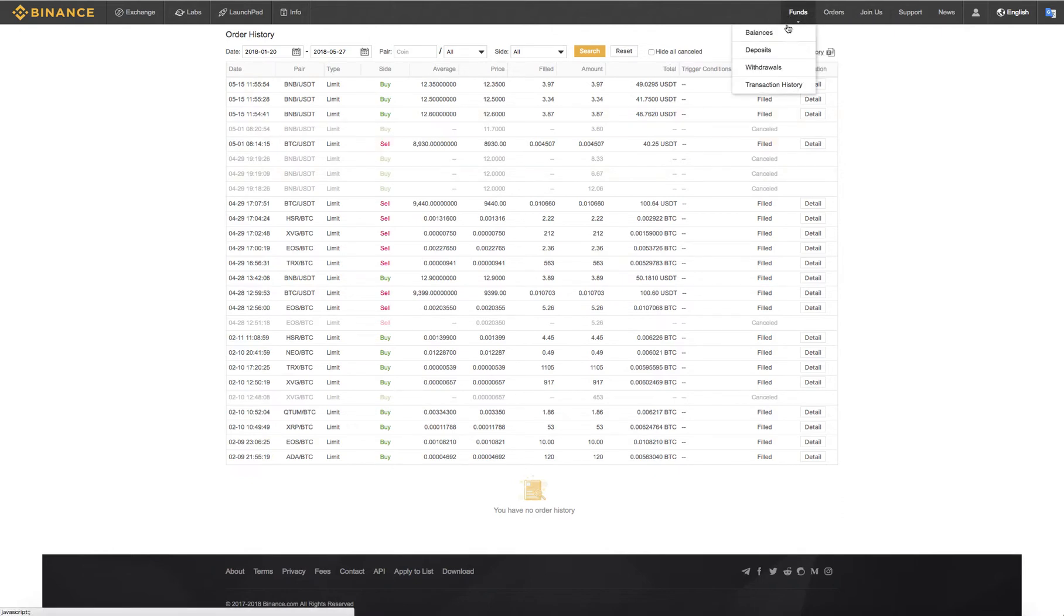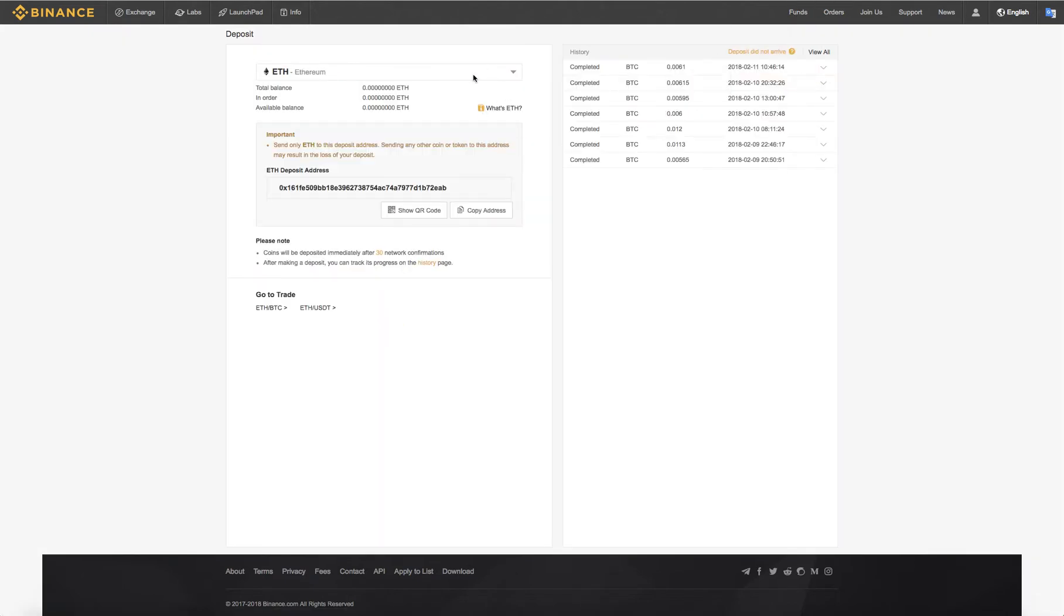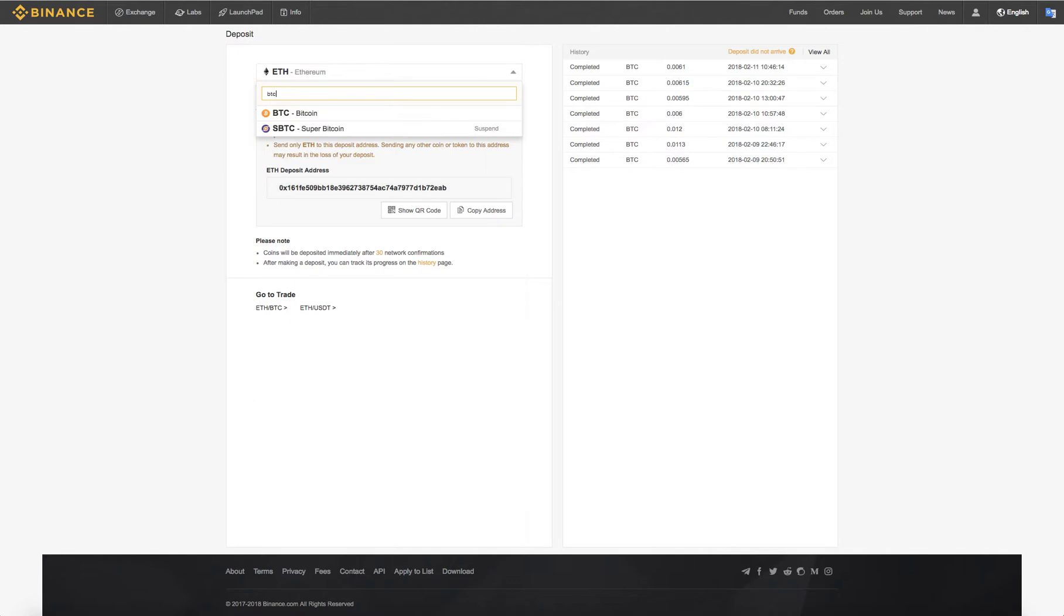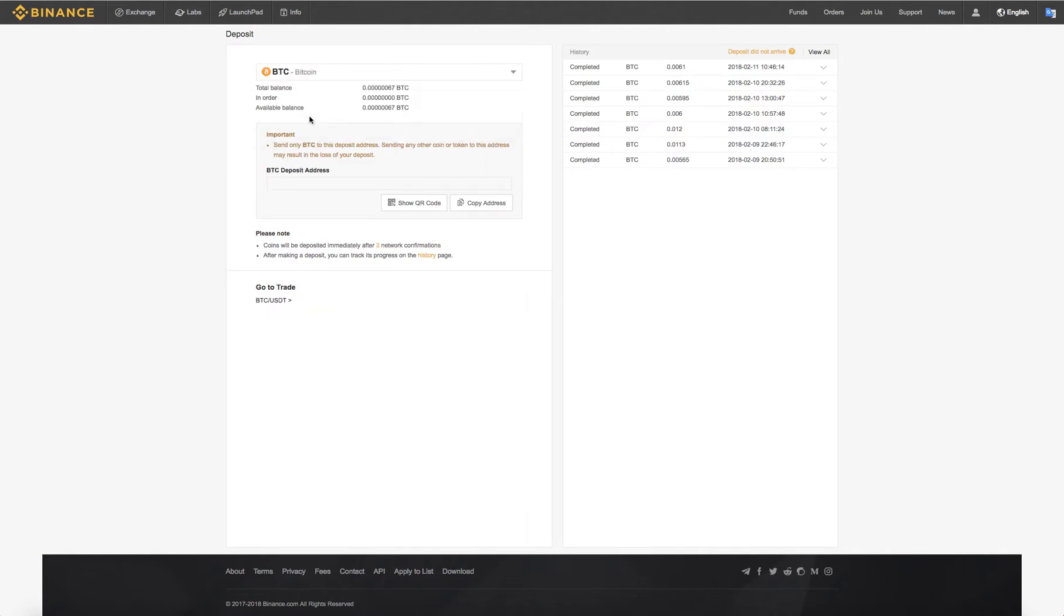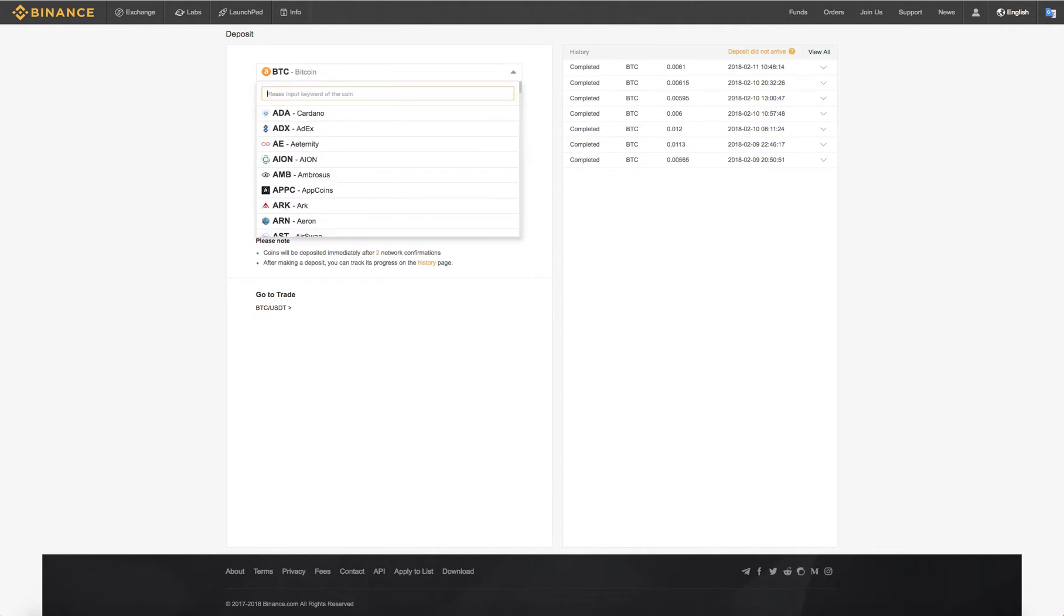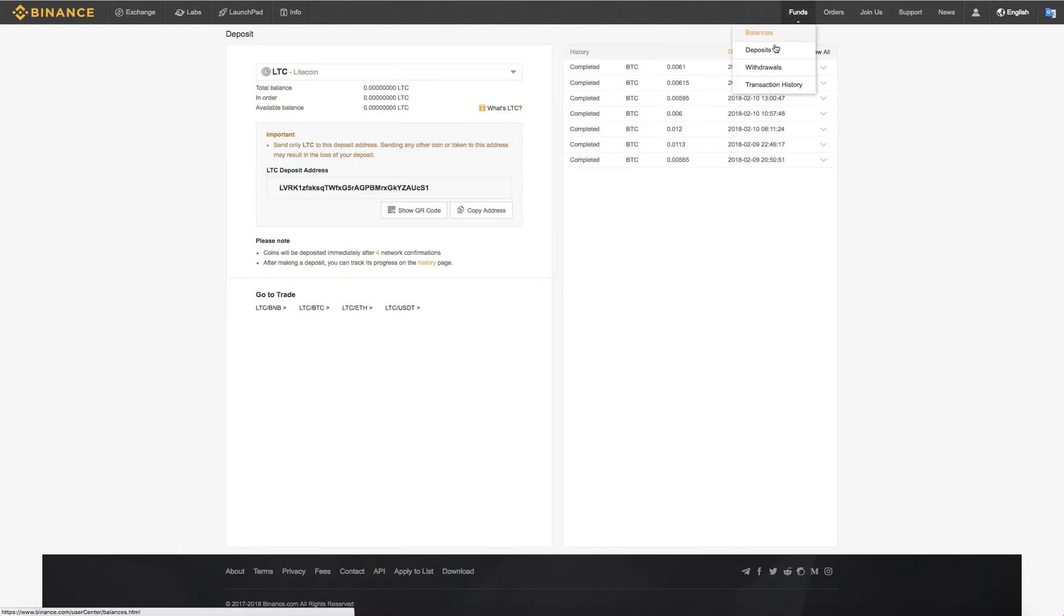Let's see, we can look at funds, transaction history. This is how you would deposit Bitcoin or Ethereum. Up here you type in Bitcoin and that's your address. You can send it from Coinbase to Binance. You can do the same for pretty much any coin Binance has: Cardano, Ethereum, Litecoin. As you can see, these are your addresses.